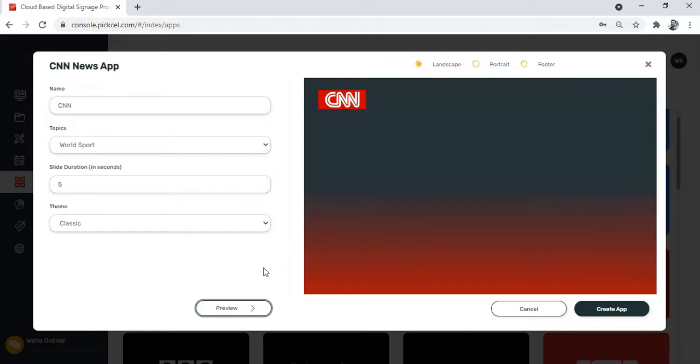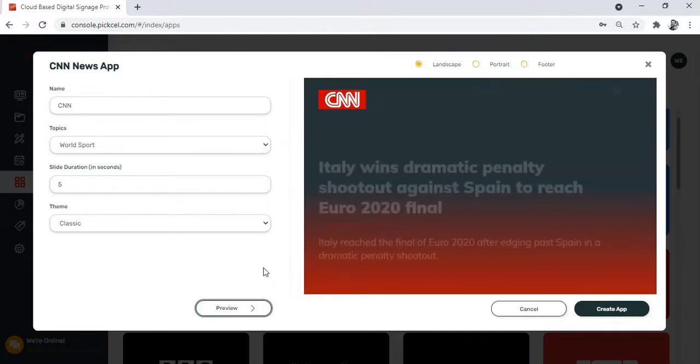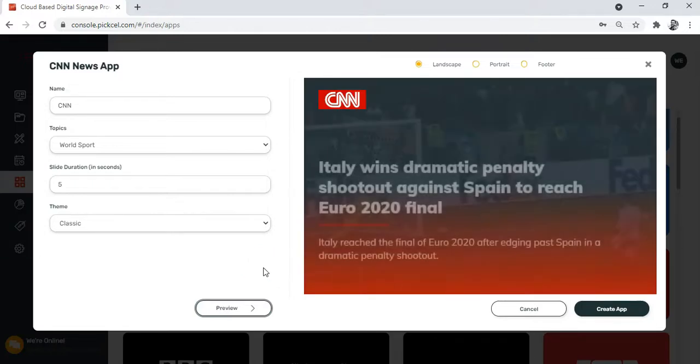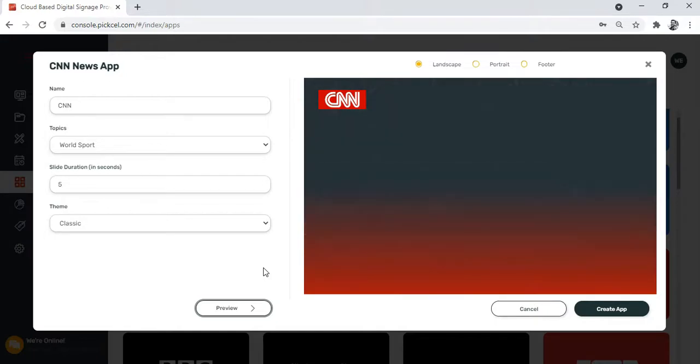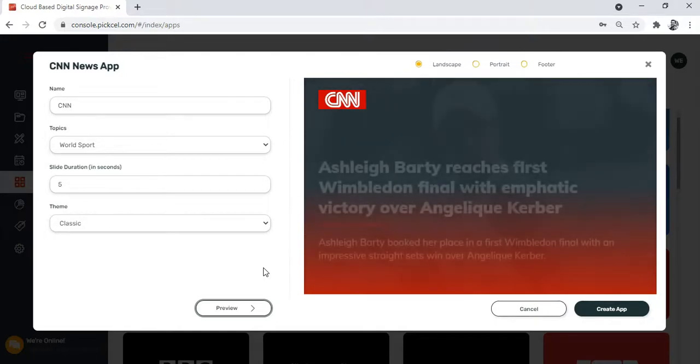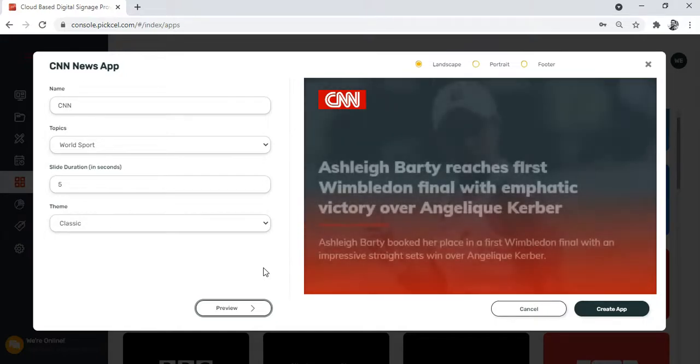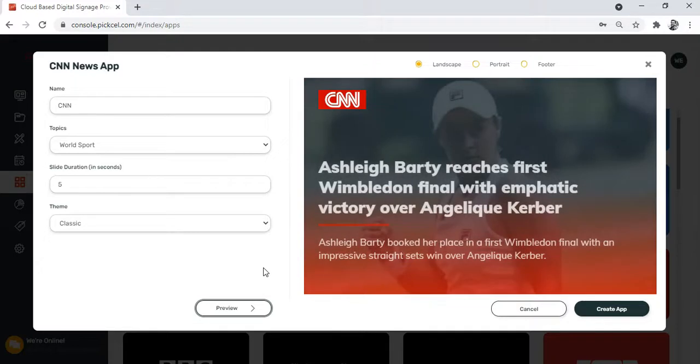As you can see, the most recent news feeds are brought to your screen. After every five seconds, the news headline will keep changing. The news apps automatically keep reflecting the latest news feeds on your screen.